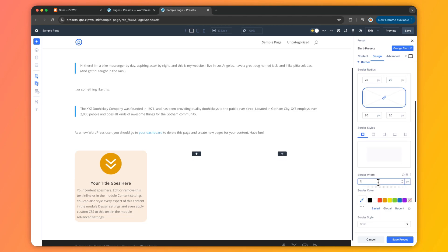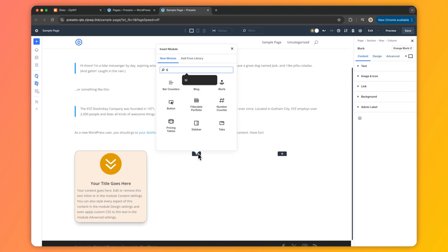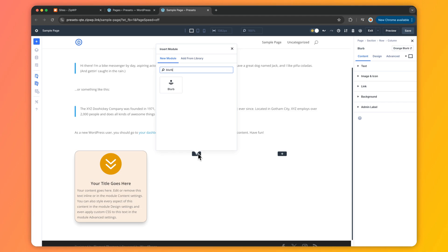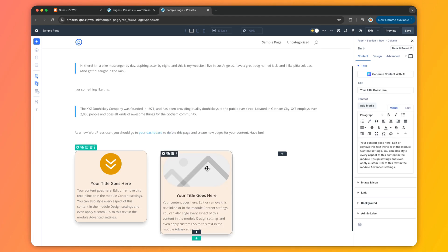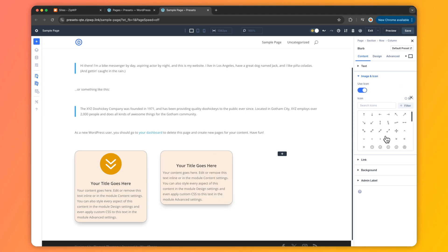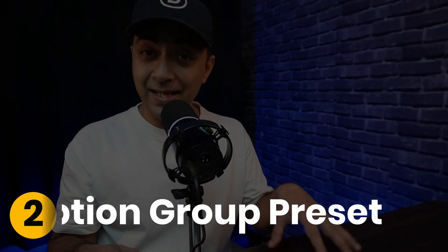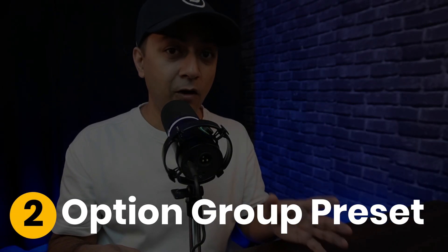Let's break them down. Default element presets are all about efficiency. Imagine styling a blurb module once — say editing its font and colors — and then every new blurb you add automatically matches that style. That's the magic of default element presets: edit them once and keep your site consistent without extra effort.